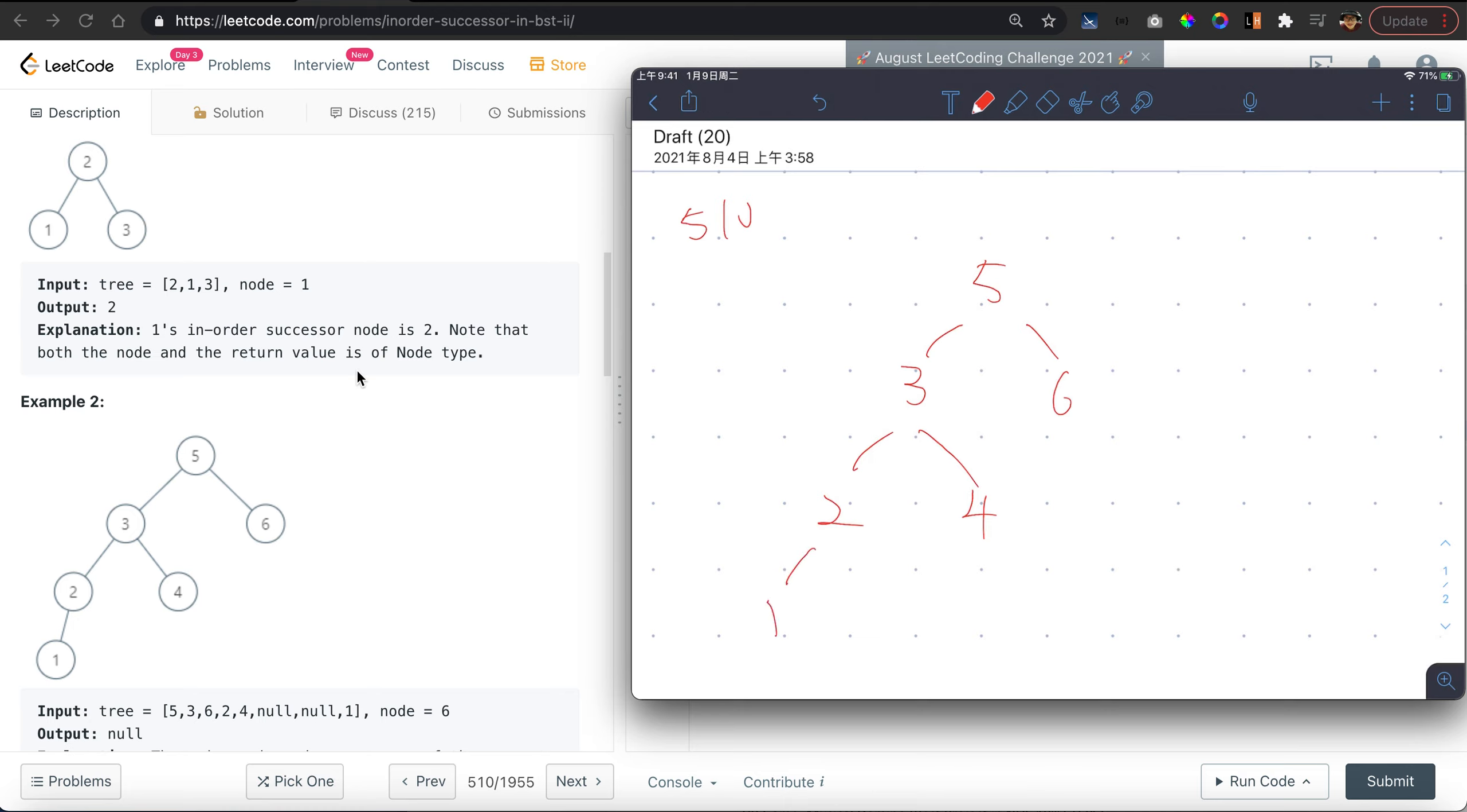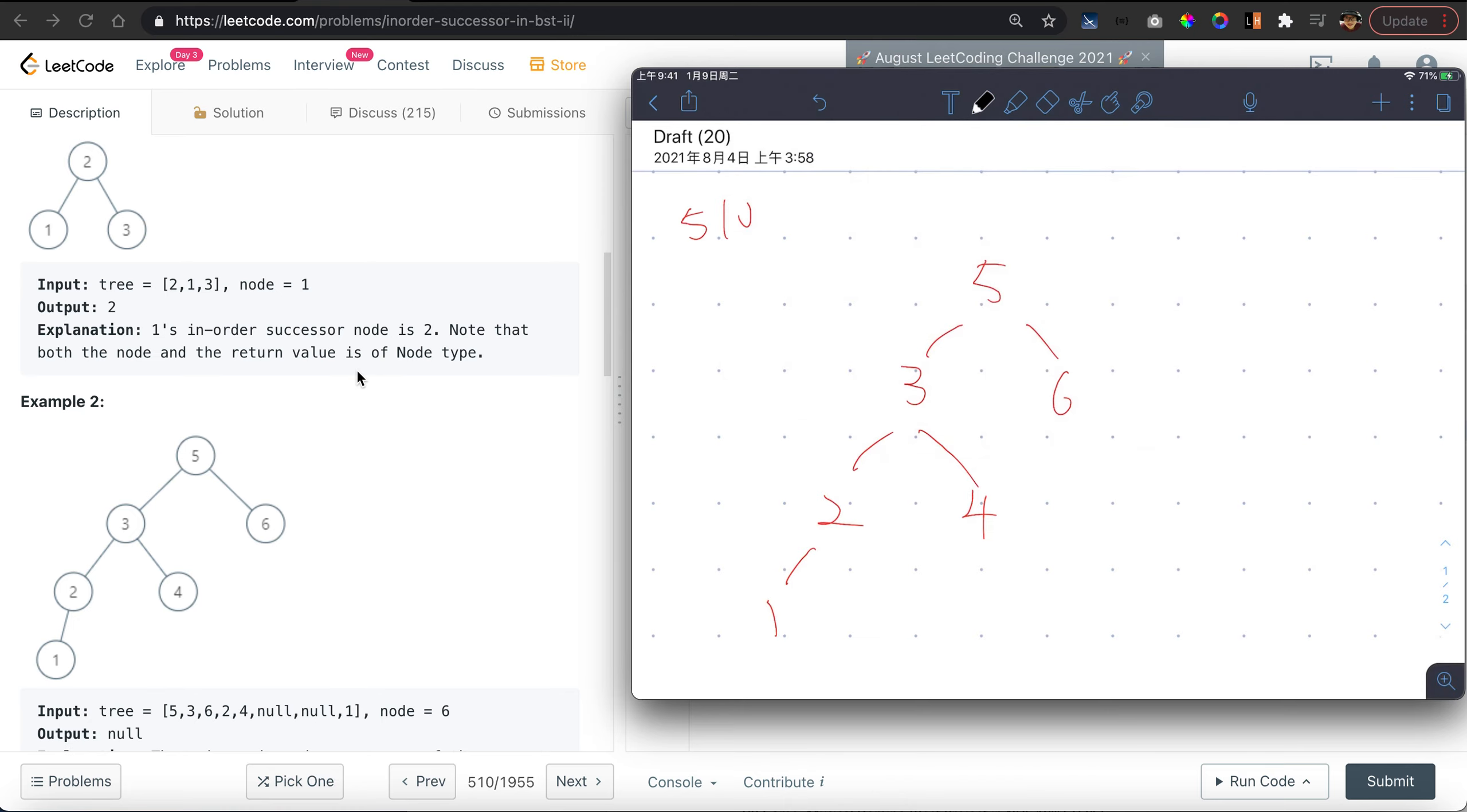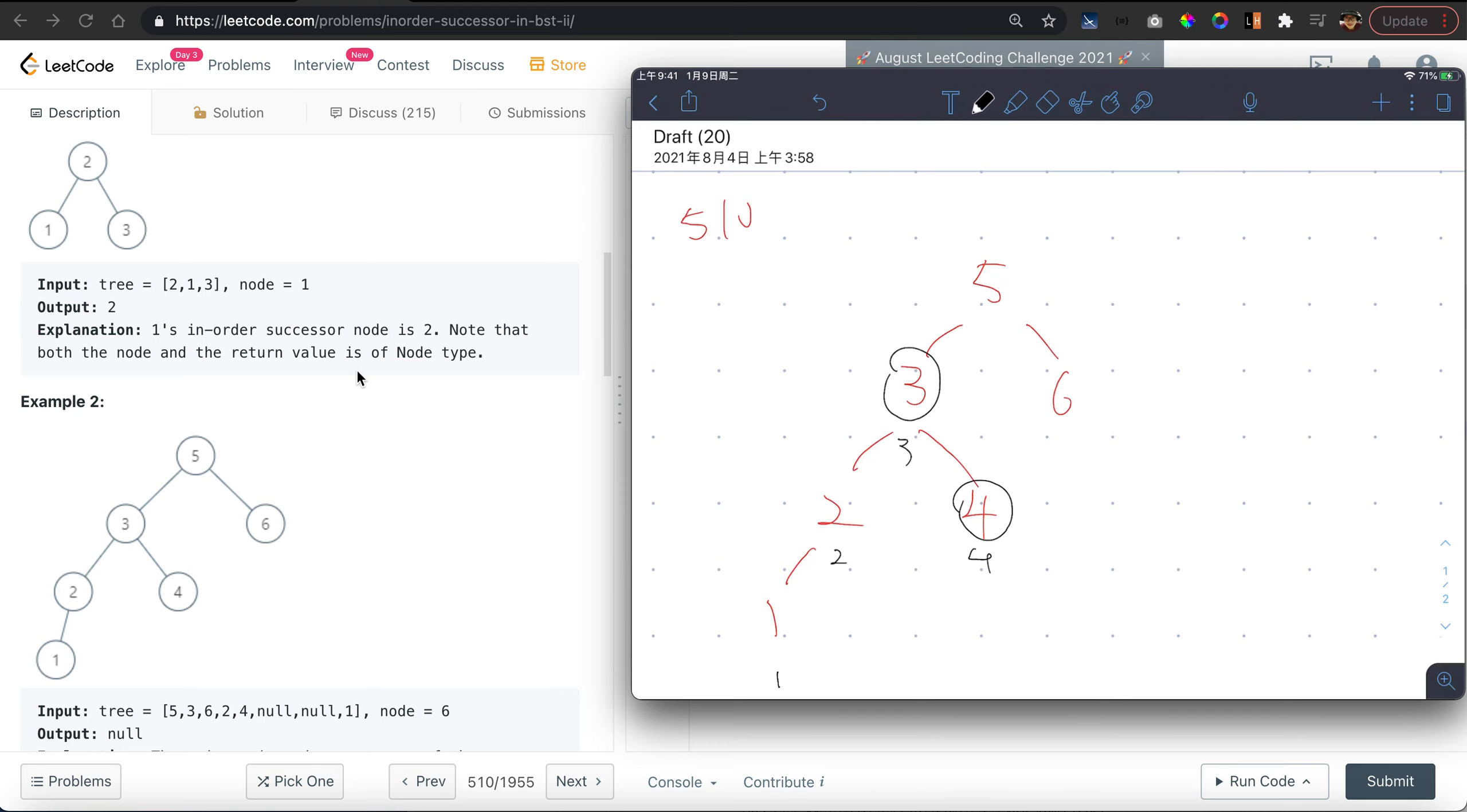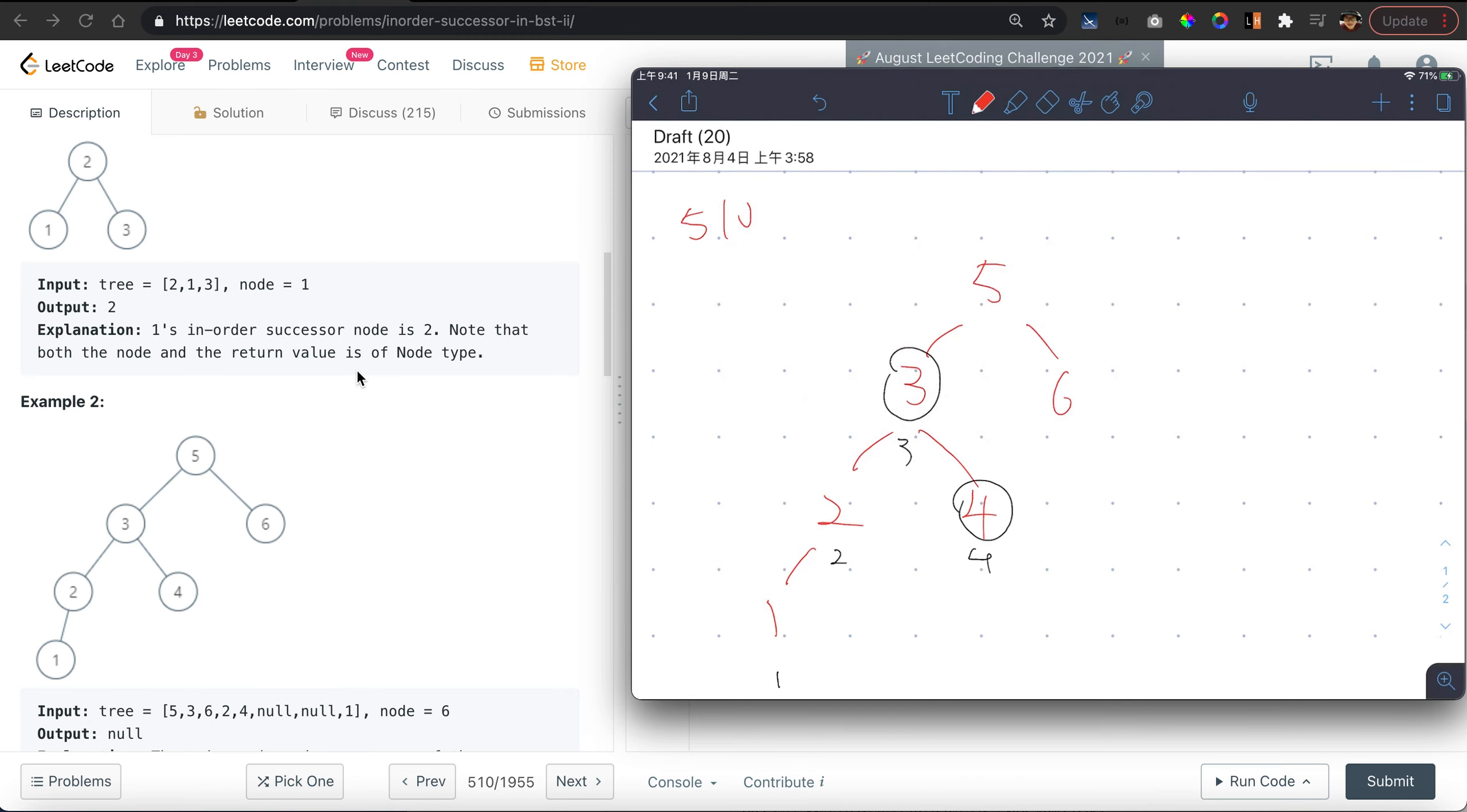Let's say the given node here is tree here, and we want to look for the successor. As we can see, the successor of node 3 is node number 4, which is the right child. So in this case we will look for the right children.